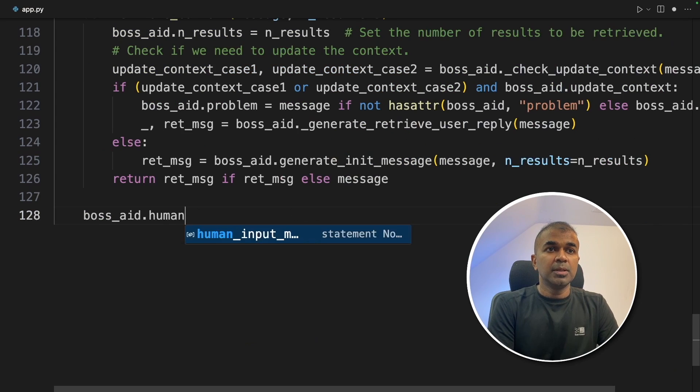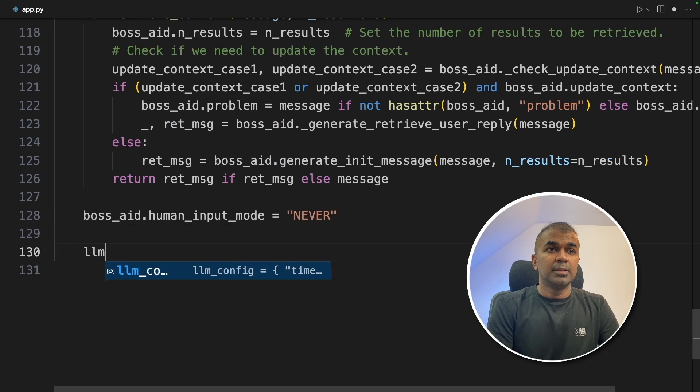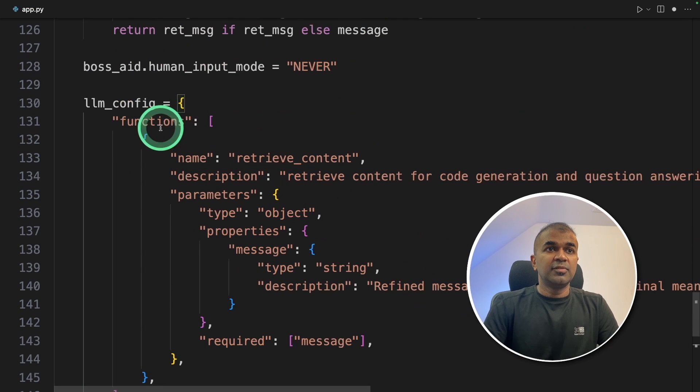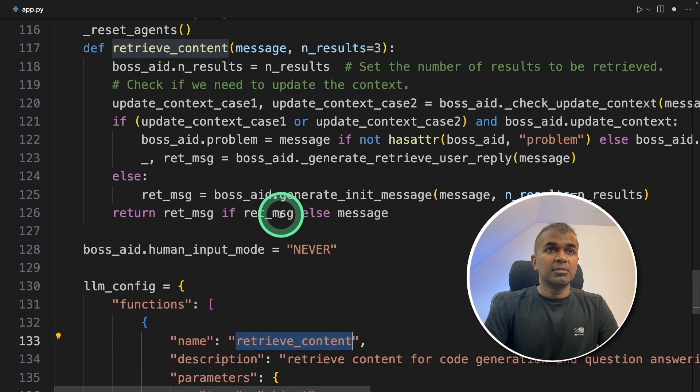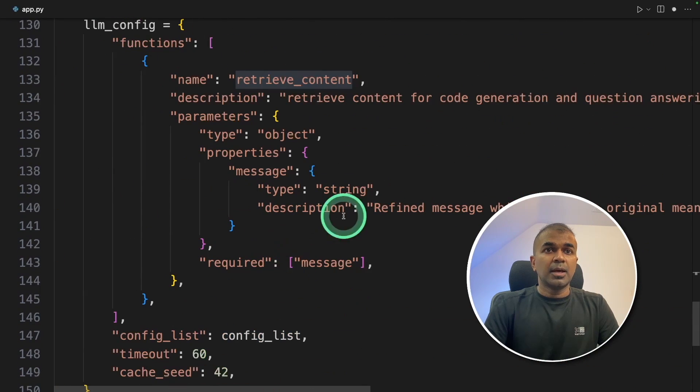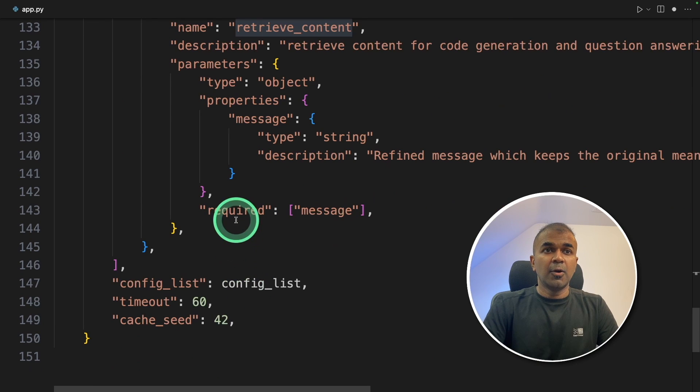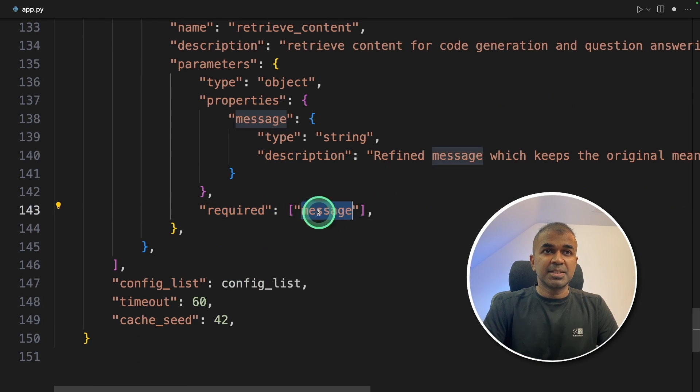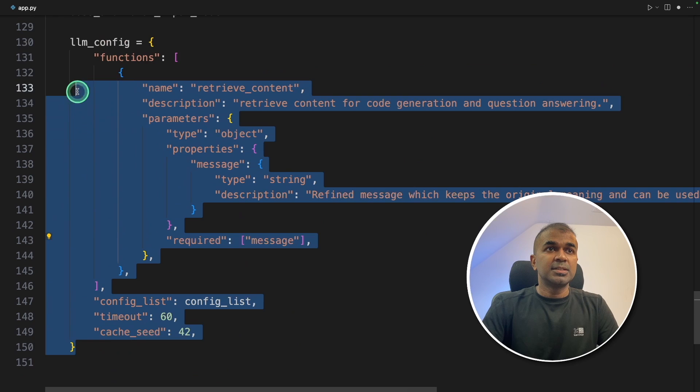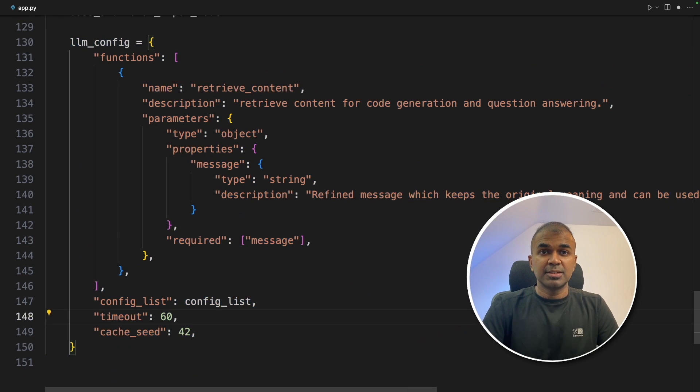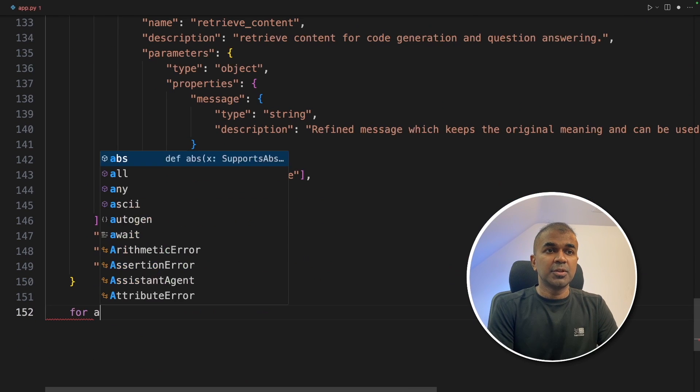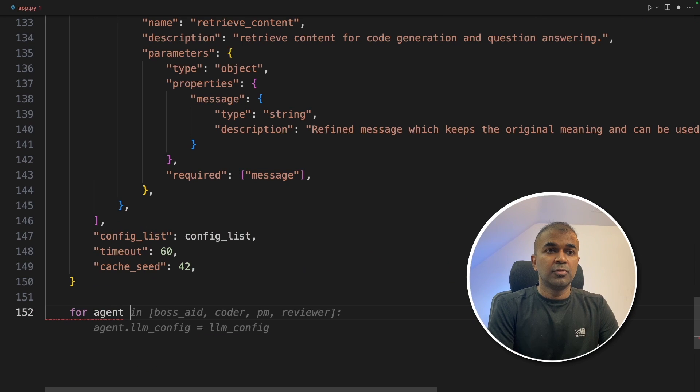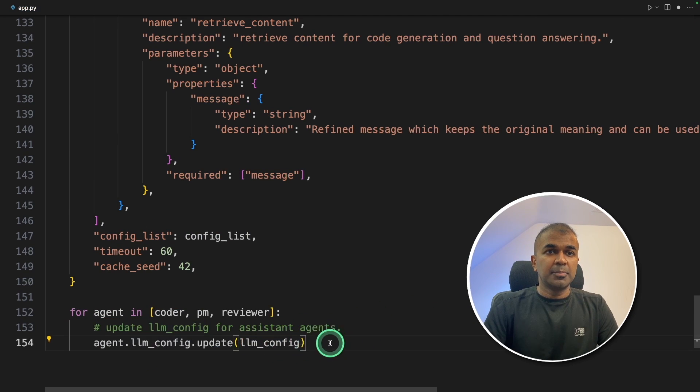Now, boss_aid human_input_mode is never. Then llm_config. There we are defining the function definition, that is retrieve_chat, which we have initiated here. And then providing information about function calling. The only required field is message. So now we are going to pass this llm_config to our agents. To do that, I'm going to loop through agents: for agent in coder, PM, reviewer, and you are updating the config there.